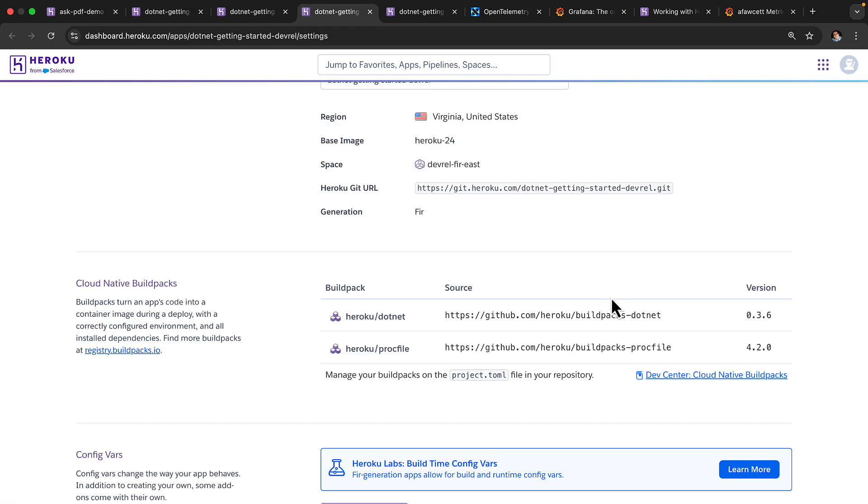I also want to highlight here that instead of build packs, we can see cloud native build packs. CNB paves the way to easier migration and new features in the future.